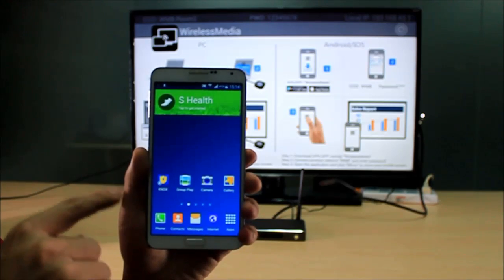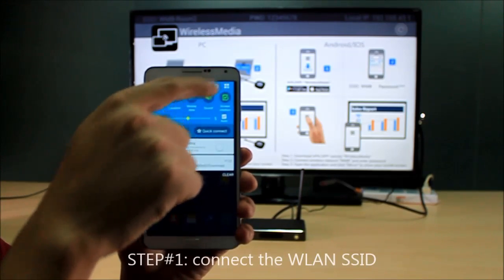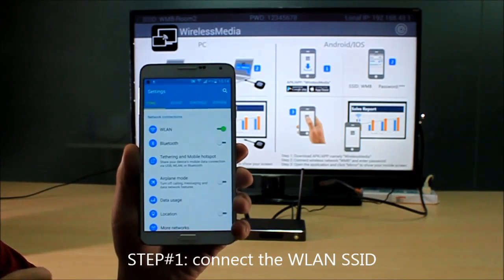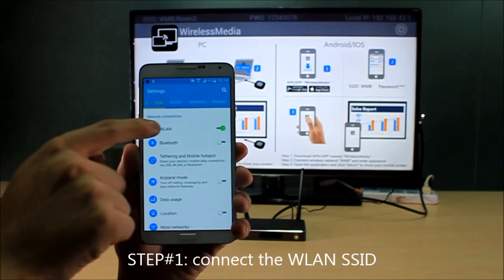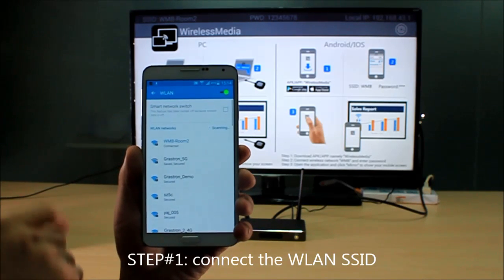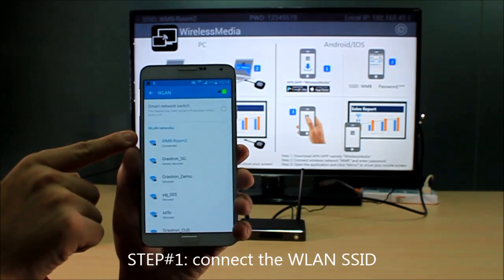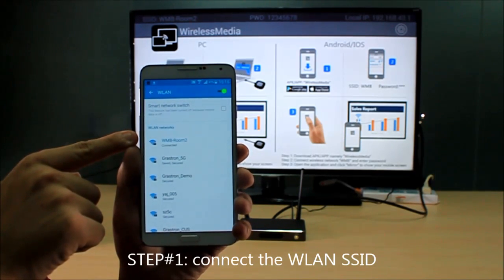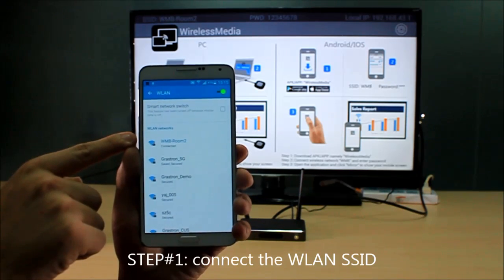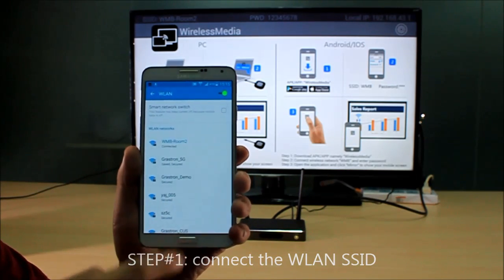Firstly, you need to open settings and connect to the WiFi. Now the Wireless Media room number 2, enter the password and connect it, and I already made it.